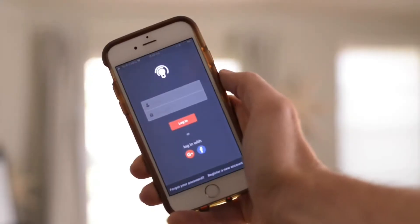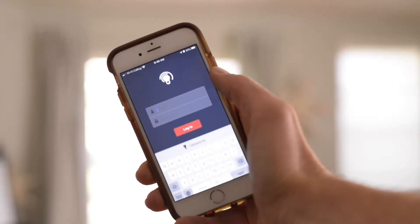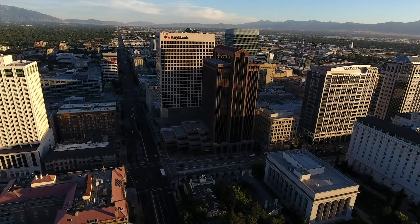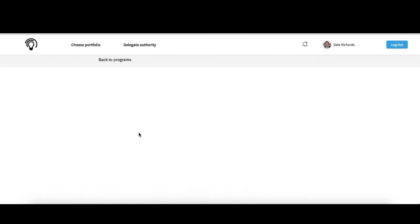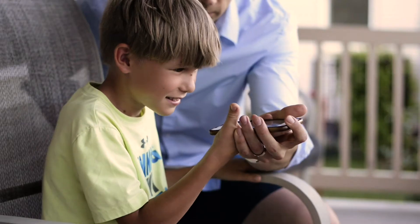My name is Dale Richards. I'm a software product innovator in Salt Lake City, Utah, and I love building software that changes the world.